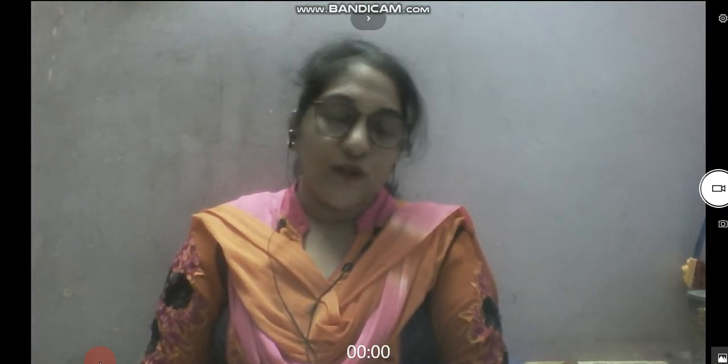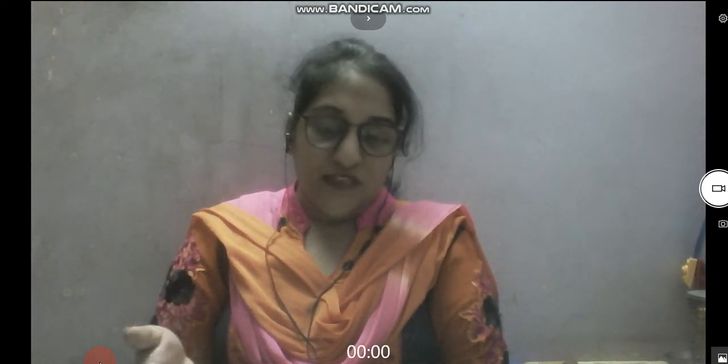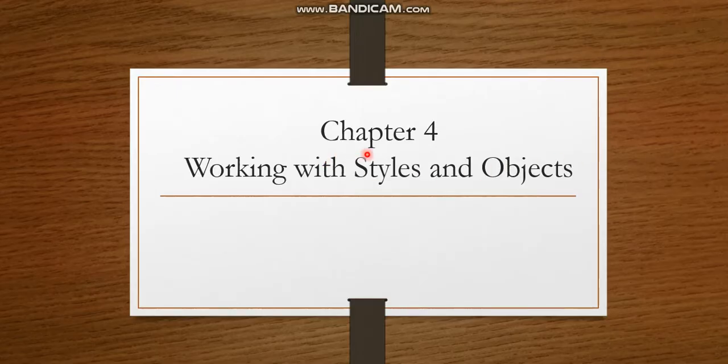Hello everyone, today I am here to start your chapter 4: Working with Styles and Objects. Earlier, Bindu ma'am has taught you about other MS Word features like replacing, finding the text, reprinting the document, indentation, and the rest. Today I will start chapter 4 with more features which are in this chapter. Here is chapter 4: Working with Styles and Objects.